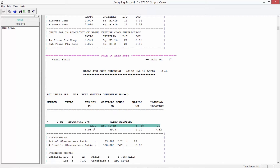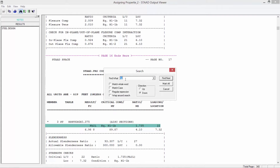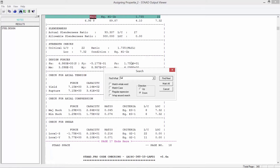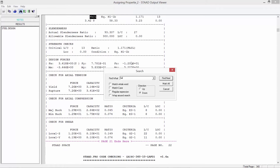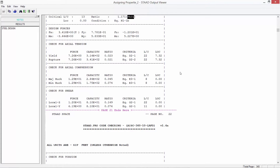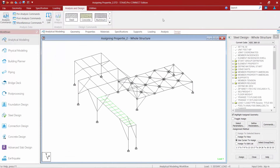If you're looking for how many passing or failing members you have, a good way to navigate through the output file is to use the find tool. For example, you can search for the word 'fail' and use find next to locate instances quickly. Once you're done reviewing the output file, close out of it and we'll take a look at the results more graphically.